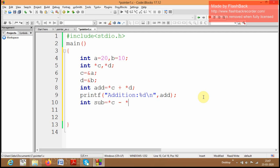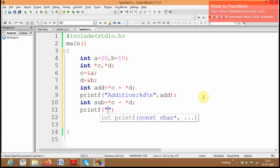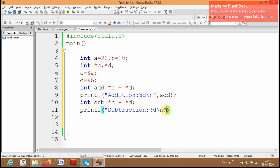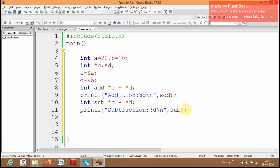Then I am going to create the variable sub to perform subtraction: *c minus *d. Then printf("subtraction %d", sub). The subtraction result is stored in the variable called sub. I am subtracting the value of a and b through the pointer variables c and d.